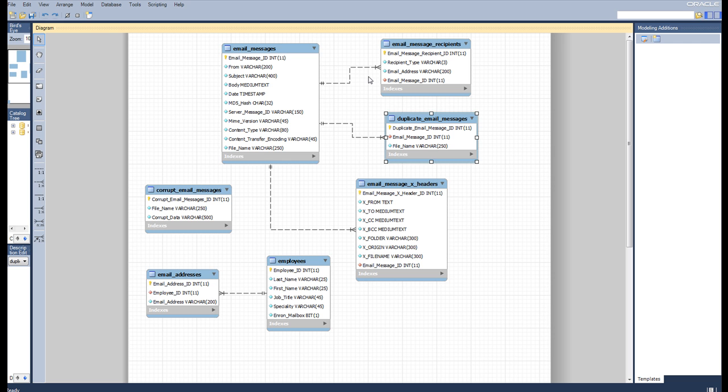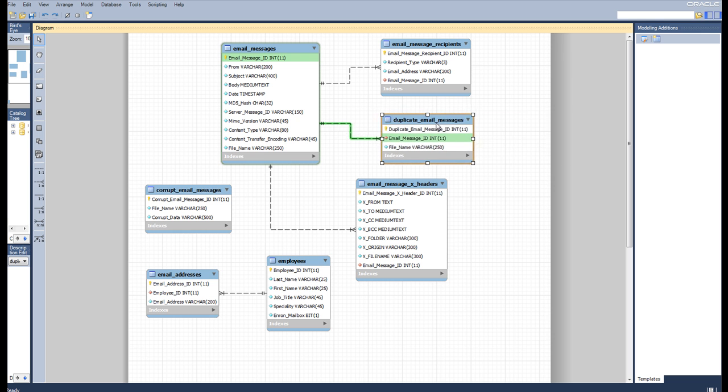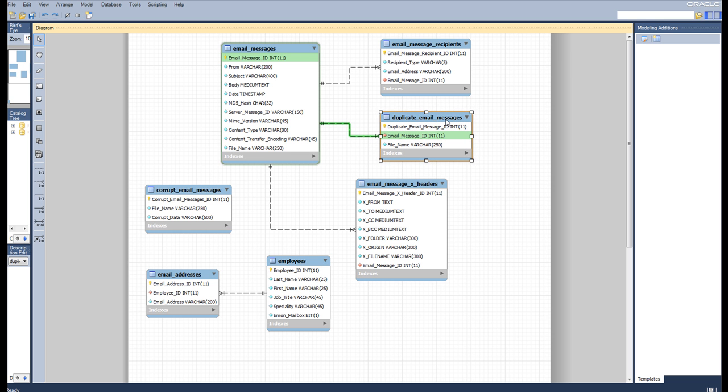if we come into one of those recipients' mailboxes and they also have a copy of that email, we're not going to re-put it in the database because we know they have a copy because they're on the recipient list, and we're going to store the reference in the duplicate email messages.